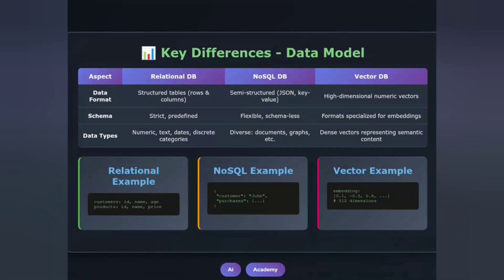Let's break down the key differences, starting with data models. Relational databases store data in structured tables with predefined schemas — think rigid but reliable. NoSQL databases offer flexibility with semi-structured formats like JSON — adaptable but sometimes inconsistent. Vector databases store high-dimensional numeric vectors optimized for similarity calculations — specialized but powerful for AI applications. Here's how the same information looks in each: relational, NoSQL, and vector.